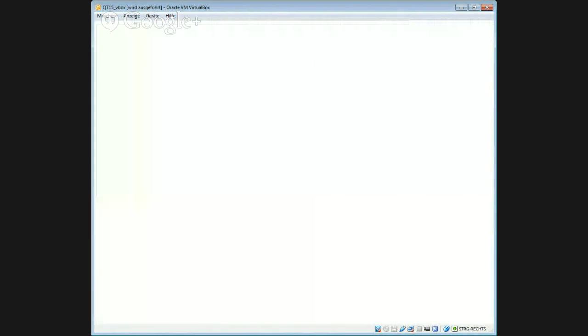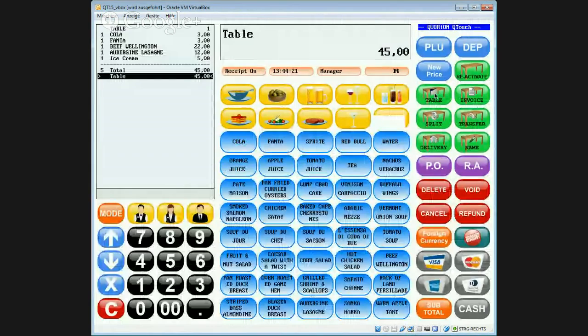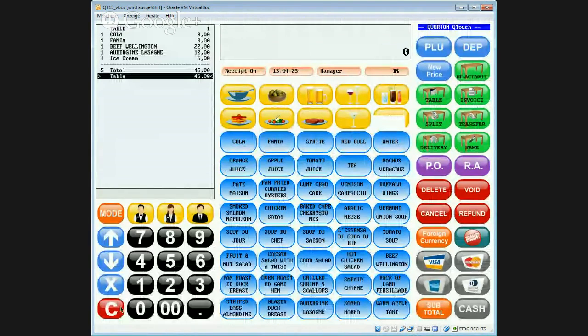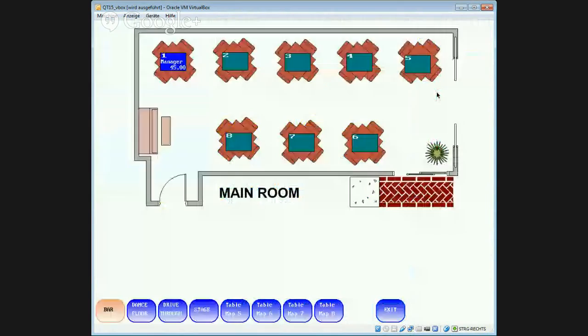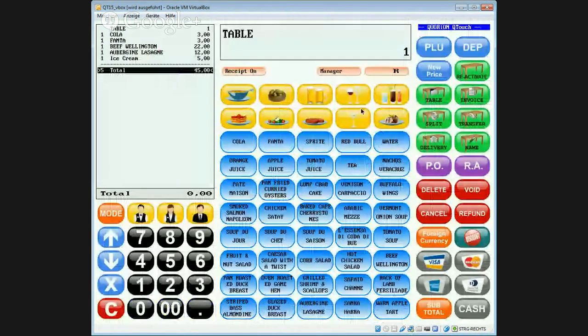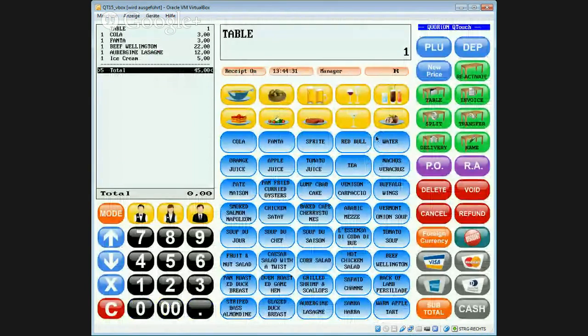So close the table to create the kitchen order tickets, and for example, five minutes later the customer says, oh sorry, I don't like the ice cream, please cancel this order.